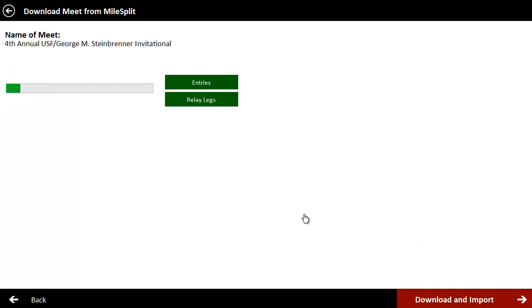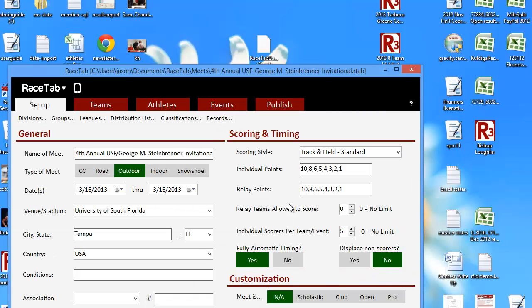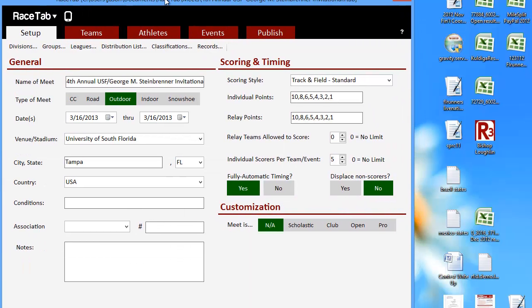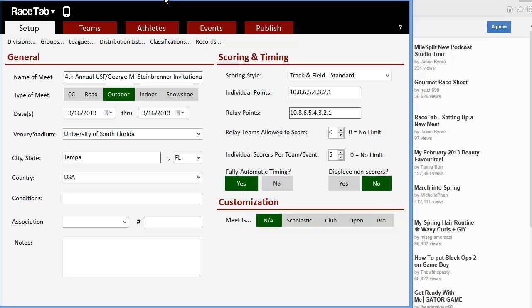And you'll see it running through all these different things that it's doing. Downloading, downloading, downloading. And there we go. Move this back up into your view.